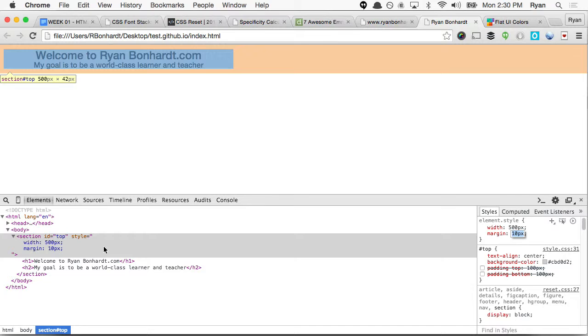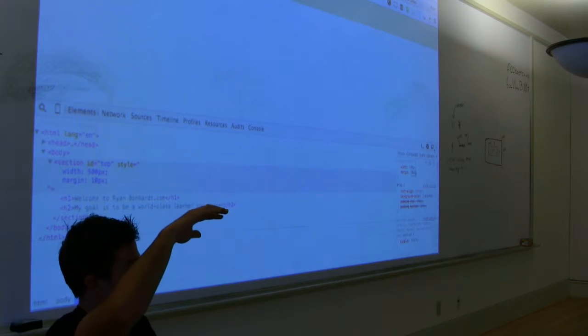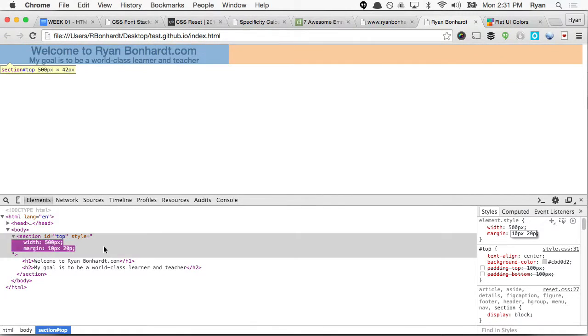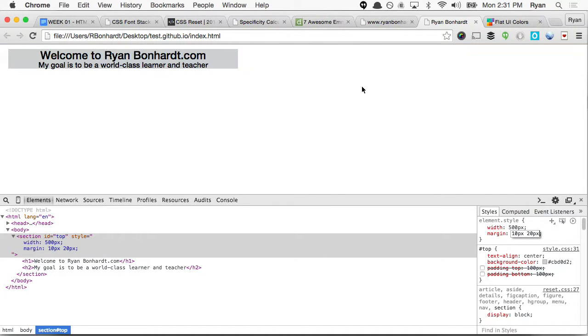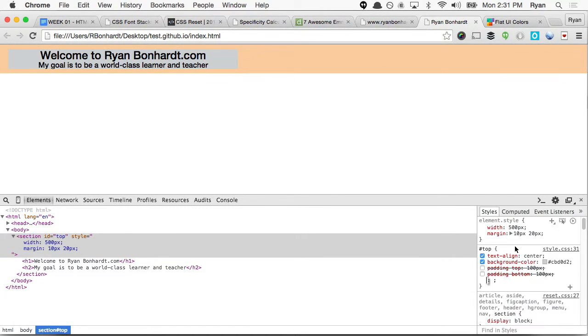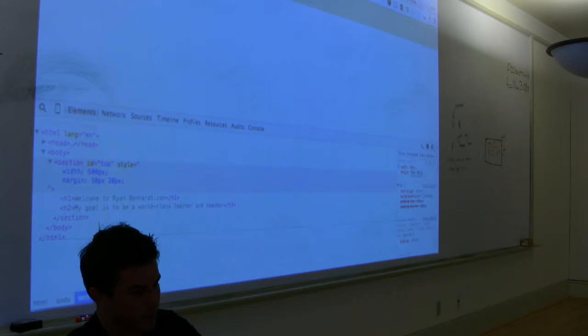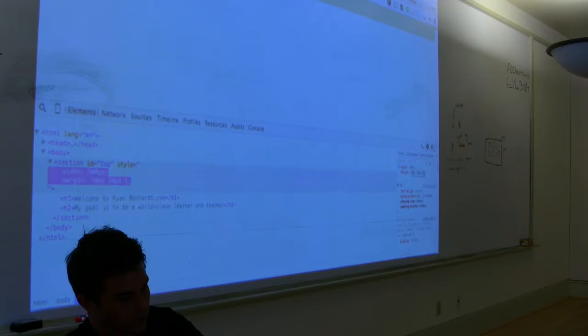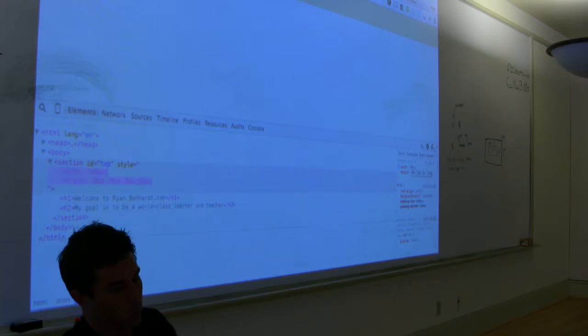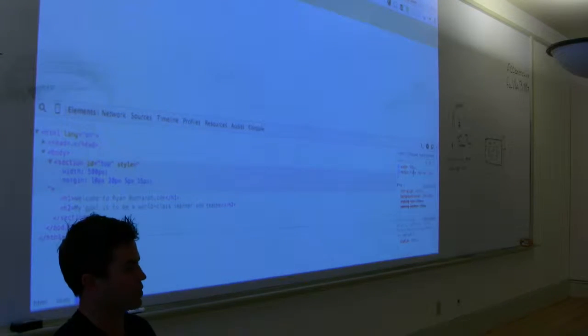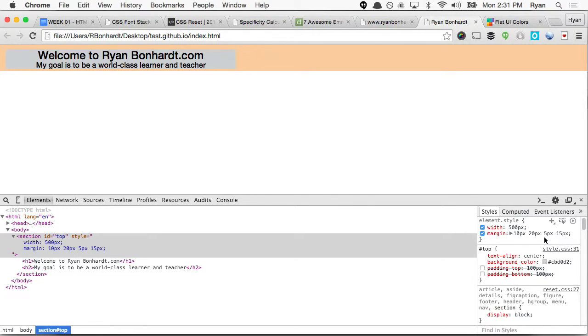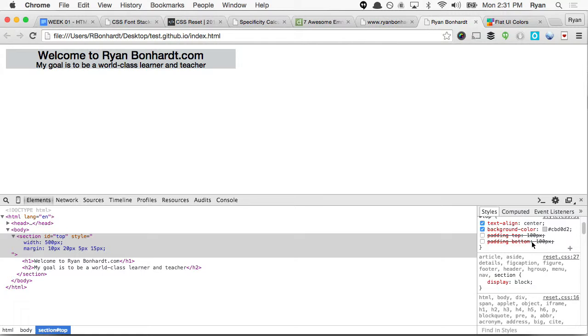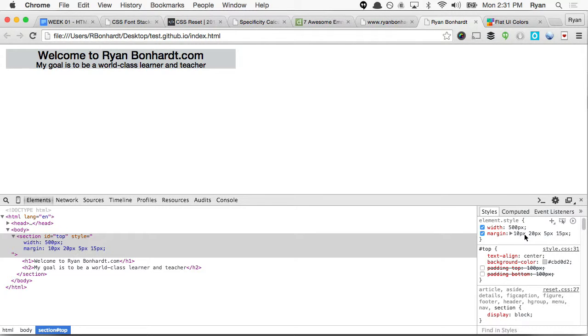Now, if we had specific values, say for top and bottom, we wanted to be 10 pixels, and left and right, we wanted to be 20 pixels, you can do two values. So the first value is top and bottom. The second value is left to right. This is the same with the padding. And you can even do all four values. So you could say 10 pixels, 5 pixels, 15 pixels. And so this is going to read clockwise starting at top. So the top's going to have 10 pixels, right's 20 pixels, bottom's 5 pixels, left's 15 pixels. And we can see that down here in the values.